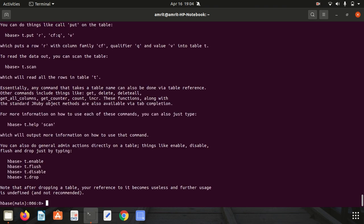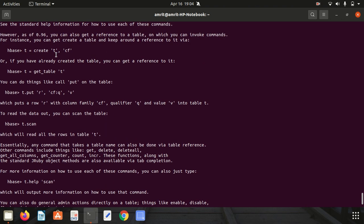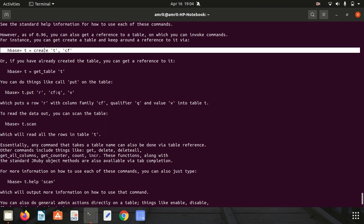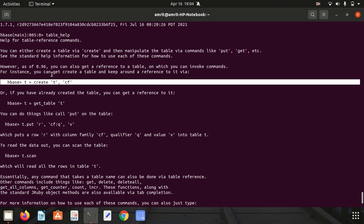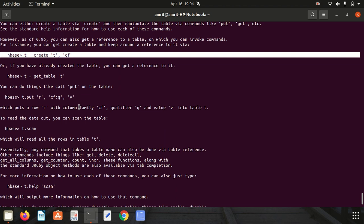If I want to know how we can create a table, I have one command available called table_help. It will give you all the information you require for table creation - the syntax, how to create a table, how to fetch data, how to add a column family, how to read data, everything related to tables.